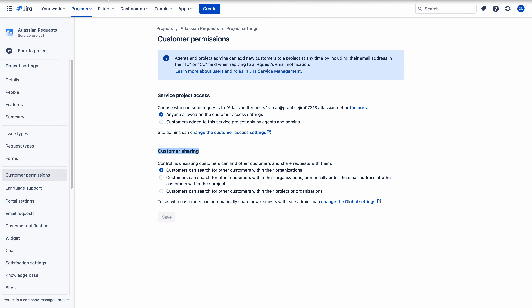First, you need to look at the customer sharing option. This is primarily responsible for not allowing the customer to pick the username of his manager. The current setting is: customers can search for other customers within their organization. Jira is imposing a restriction so customers can only search other customers in their organization.